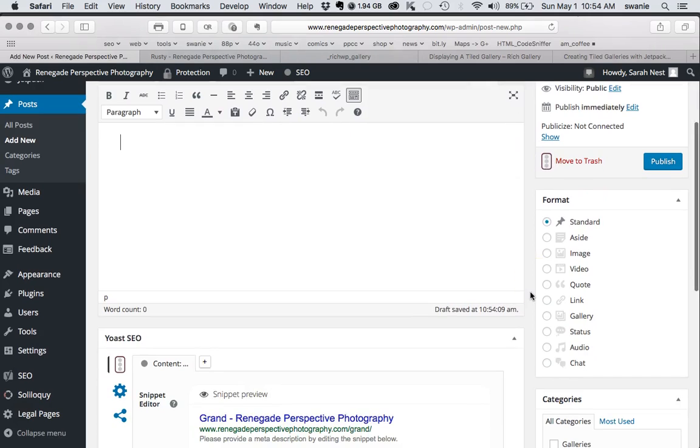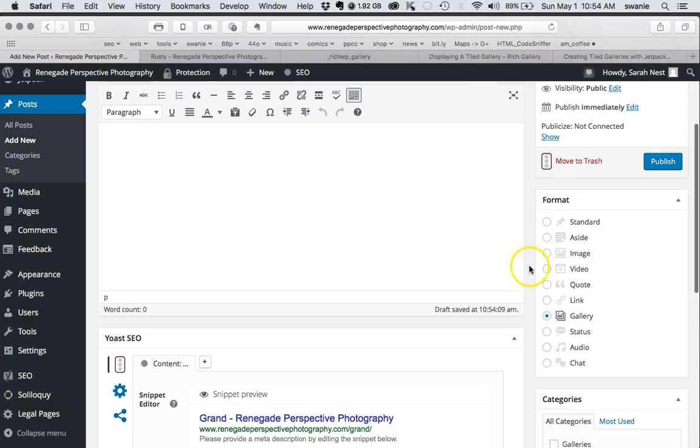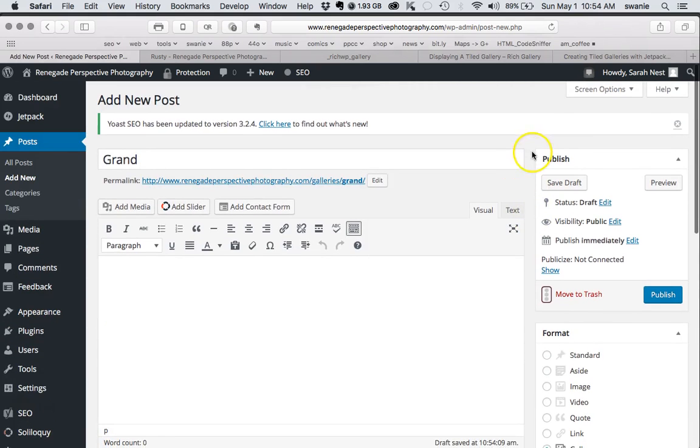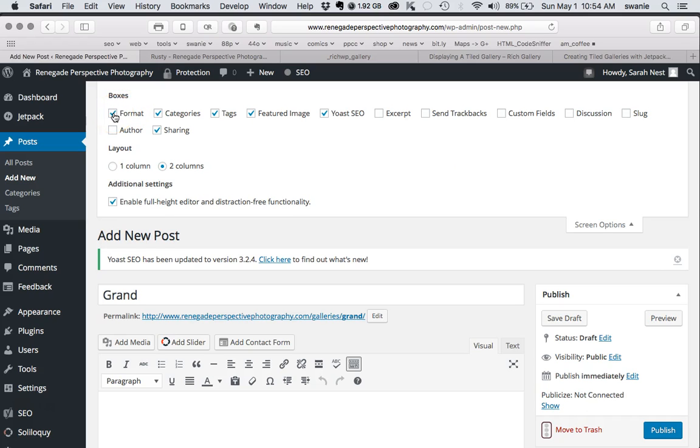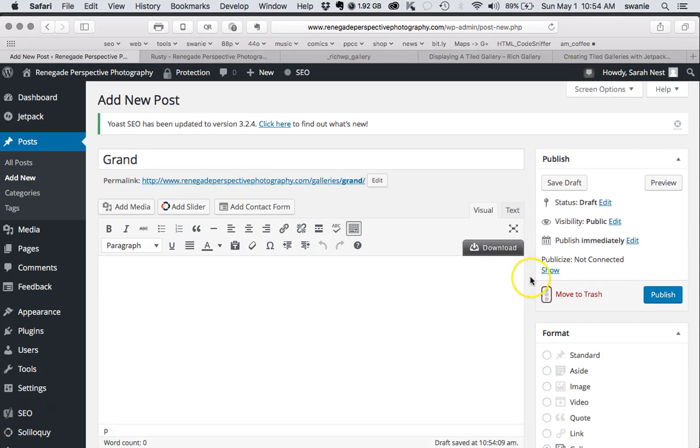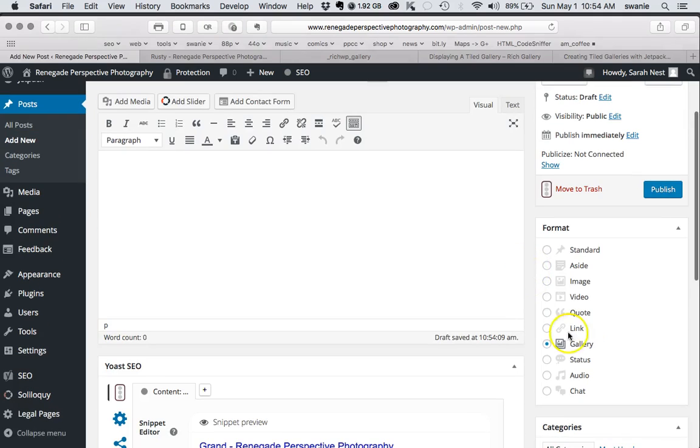Now if you don't see this format option, you can go to screen options and make sure that the format checkbox is checked, and that way you can choose it. This is pretty important because this will pull it into your overall gallery page.